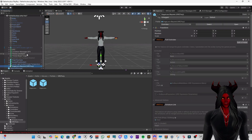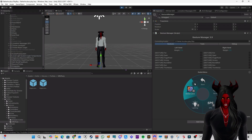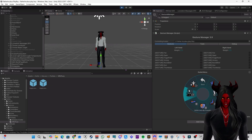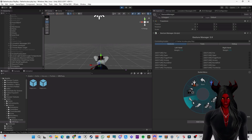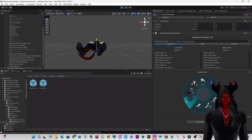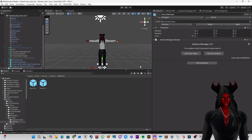And done — GoGo Loco is installed! You can now test if it's working with the Gesture Manager. You'll see GoGo Loco appearing in your radial menu. We can try to find some poses: you see one, two, reset, and seat mode.